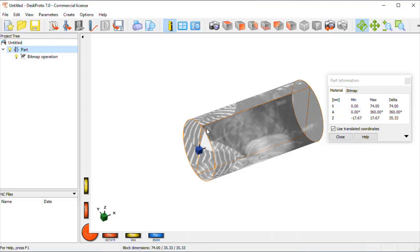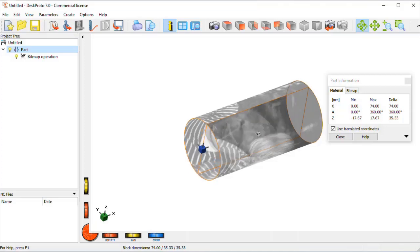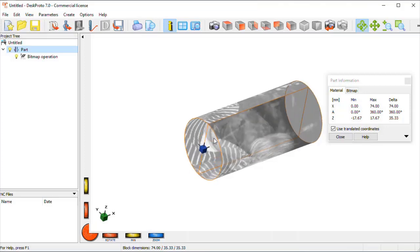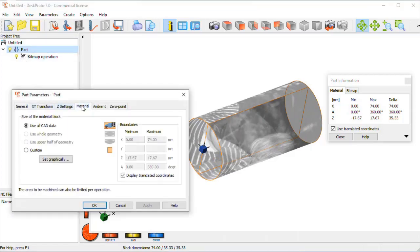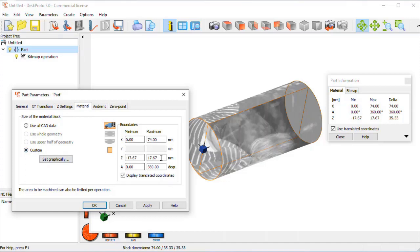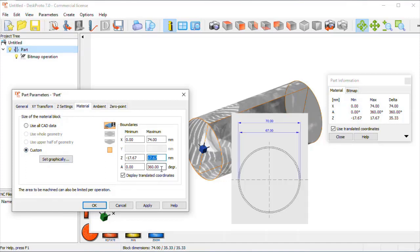However, the pipe that we have is a larger cylinder of 70 mm in diameter. So we go back to the part parameters, go to material block and set that to custom. So instead of a radius of 17.67, we enter a radius of 35 mm to get to our 70 mm diameter.